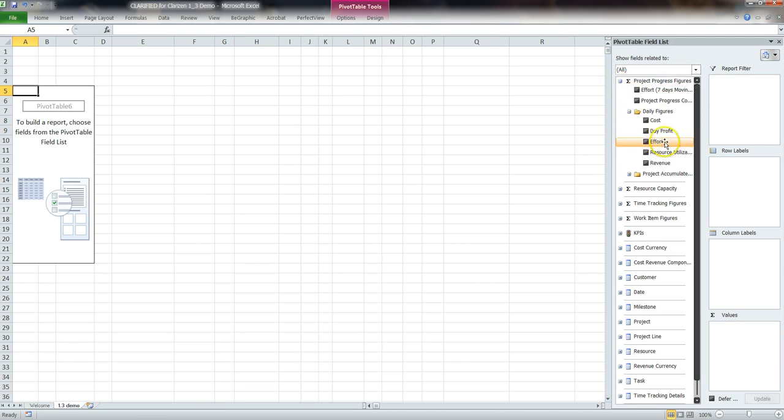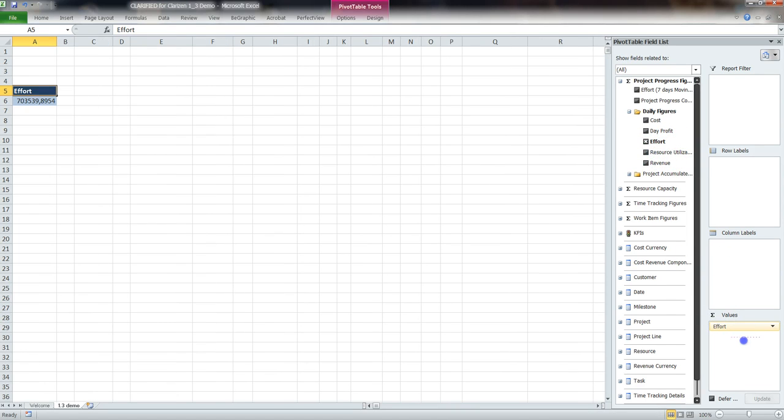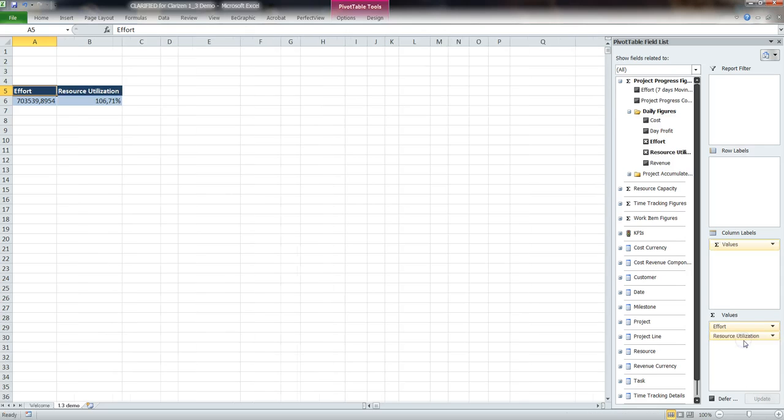First, we select the measures we want to report on: project figures, effort, and resource utilization.